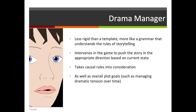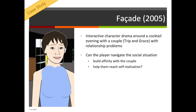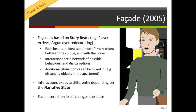An alternative method to templates would be a drama manager. These are less rigid than a template — more like a story grammar that understands the rules of storytelling — and it intervenes in the game in order to push the story in a direction it thinks is appropriate, taking into account causal rules as well as overall plot goals. Imagine playing a game of chess against a computer, but instead of trying to win, the computer is trying to give you the most exciting game of chess possible. The most well-known example of a drama manager is actually one of the first: Facade from 2005. Facade is an interactive character drama based around a cocktail evening where the player is invited to the house of a couple, Trip and Grace, who have some relationship problems. The game essentially poses the question: can the player navigate the awkward social situation, build affinity with Trip and Grace, and perhaps help them solve their problems and issues?